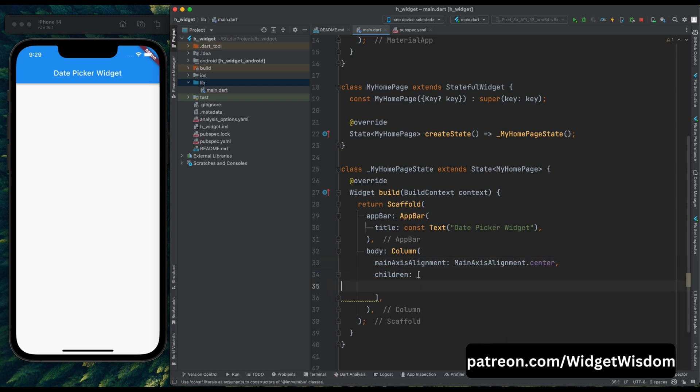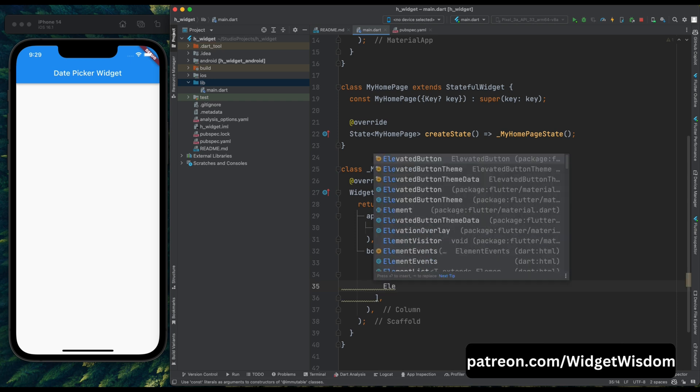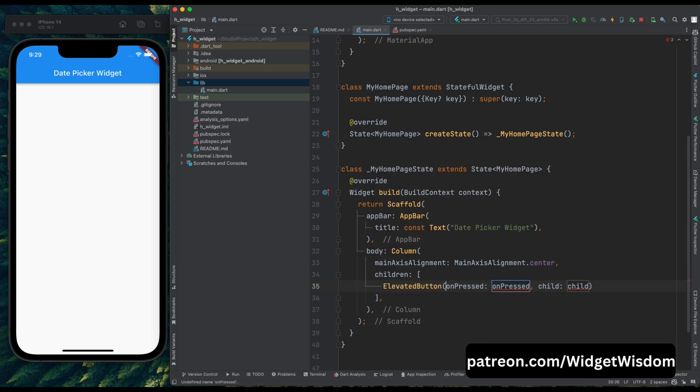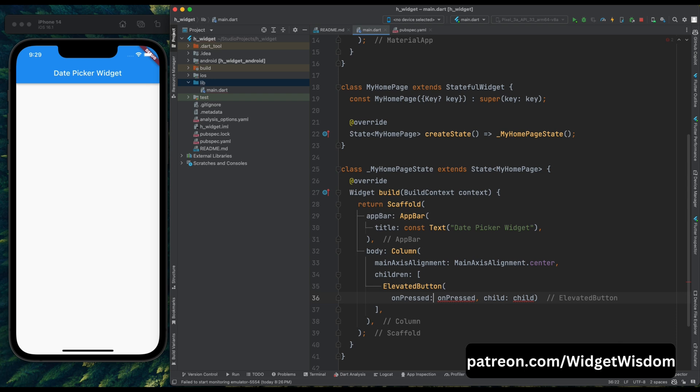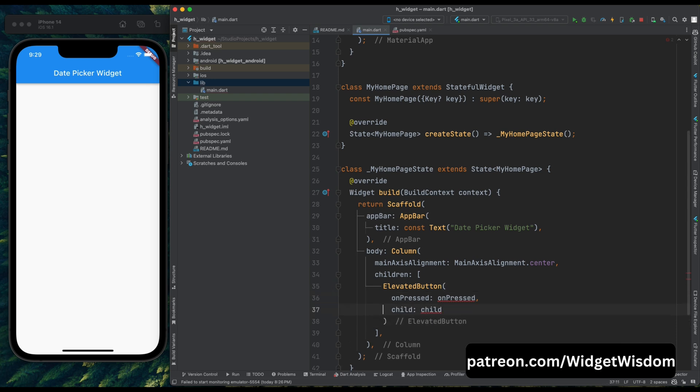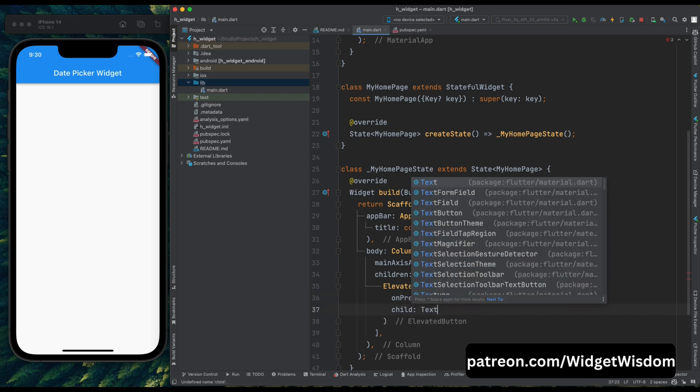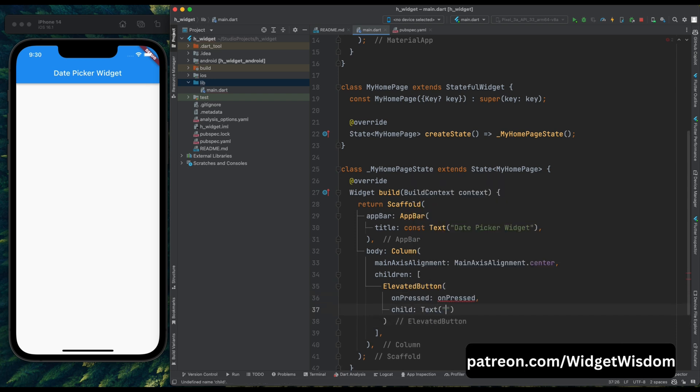Then, for opening a date picker in our app we need a button. So let's create an elevated button, and for its child, give it a text widget and set the string as select date. Then come to this on pressed method of elevated button.